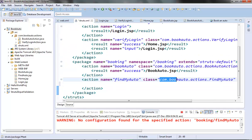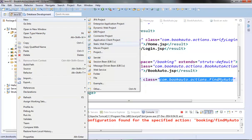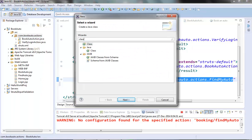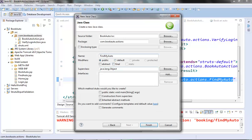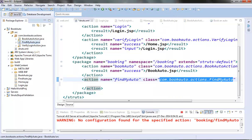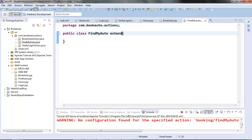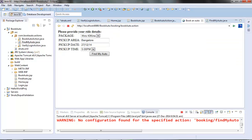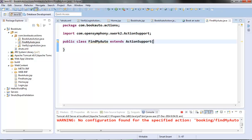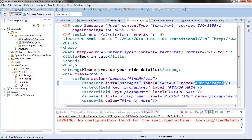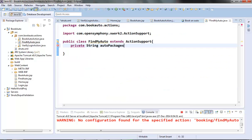Now let's create this action class in the actions package and extend it from the ActionSupport class. One important thing to note is that we will need to store the field values entered by the user in our action class. For each of these input fields, we create one member variable in the action class which will be populated by the params interceptor — the names should match so the params interceptor can populate them.